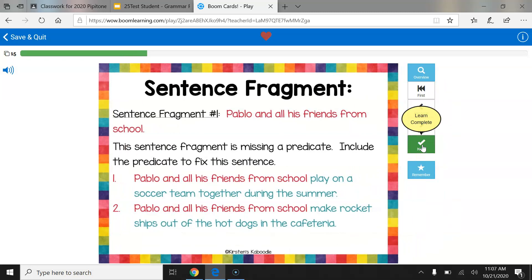Sentence Fragment Number One: Pablo and all his friends from school. This sentence fragment is missing a predicate. Include a predicate to fix this sentence. Pablo and all his friends from school play on a soccer team together during the summer — that's one way we can fix it. Another way: Pablo and all his friends from school make rocket ships out of the hot dogs in the cafeteria. The predicate here is that they make rocket ships out of the hot dogs in the cafeteria.